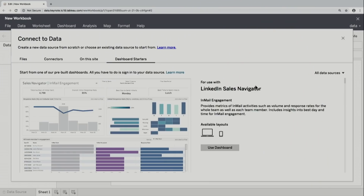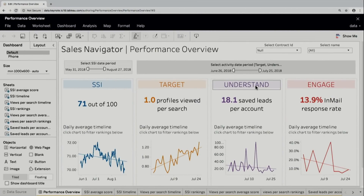We are adding five new dashboards for LinkedIn Sales Navigator. This one gives you an overview of the four pillars of social sales performance right away.